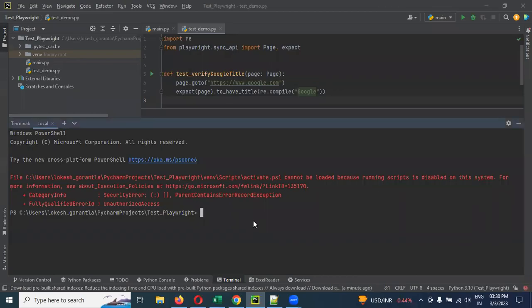Hi friends, welcome to testing tutorials point. This is Slowcase and today we are going to discuss how to run our Playwright test cases in Python. How many ways we can run it?